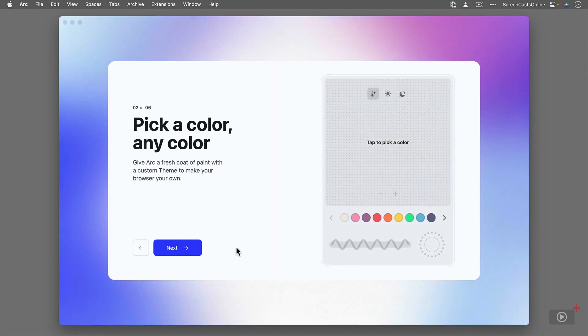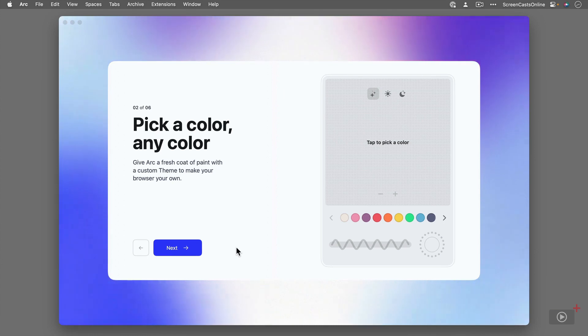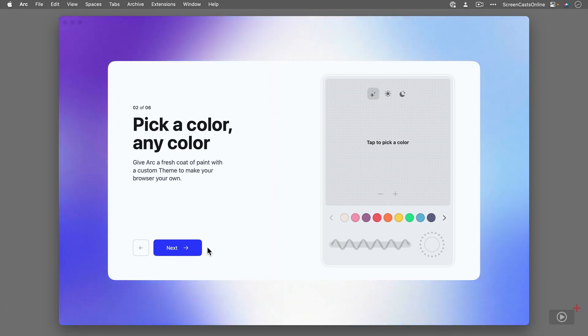You can customize Arc. One of the big things that it promotes is its customization, but I'm going to show you that later. So we'll just go ahead and we'll click Next.